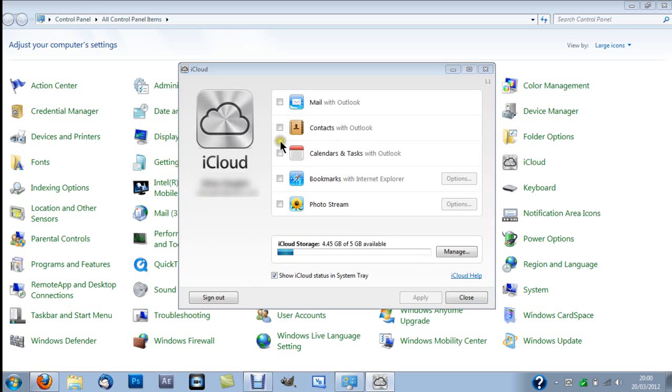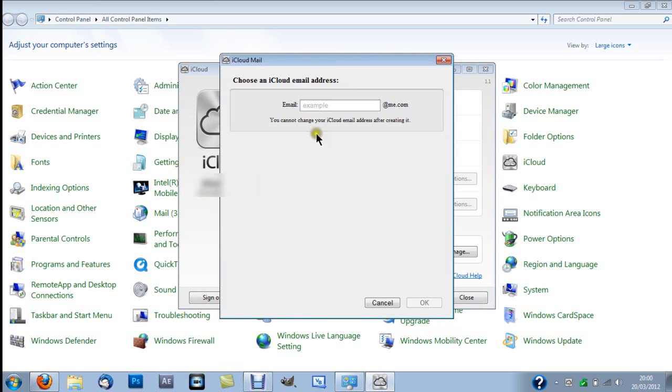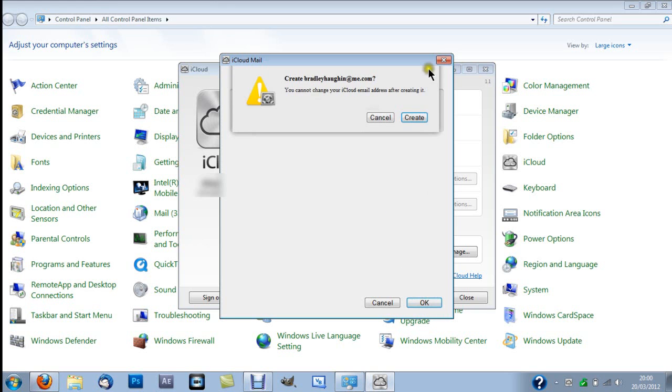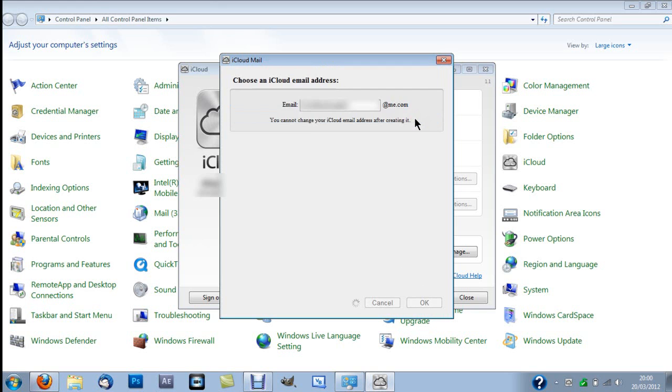So obviously you want to check all of that. And so I'm gonna choose the iCloud address. So I'll put it to an email. Right. Type in that. Just click OK. And create.